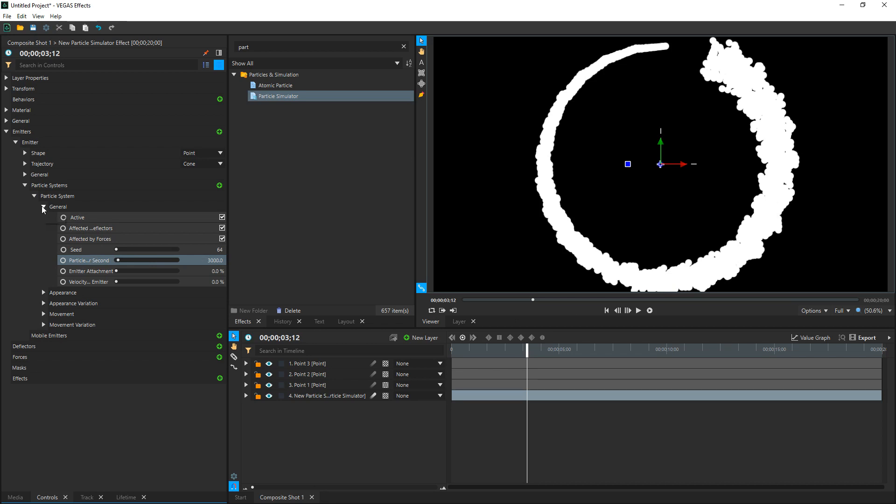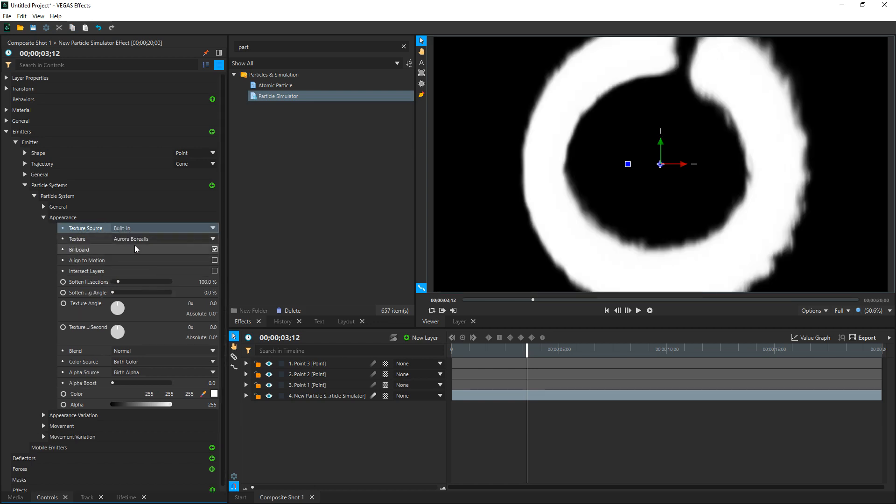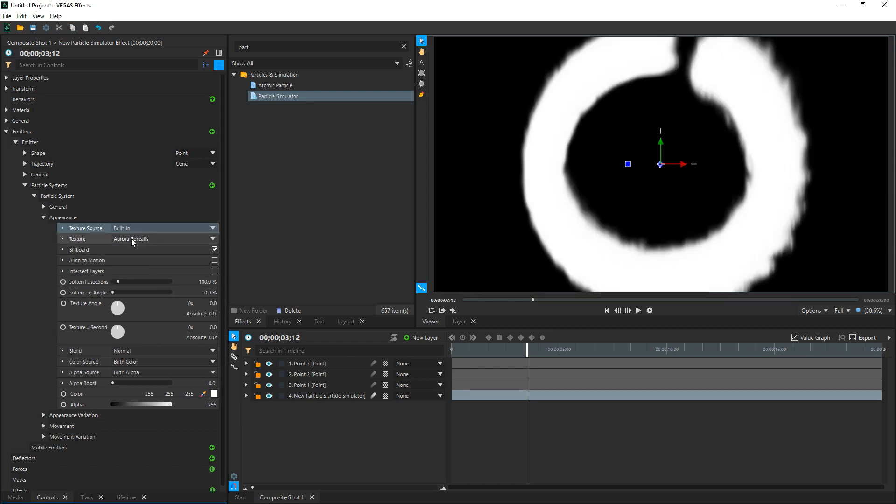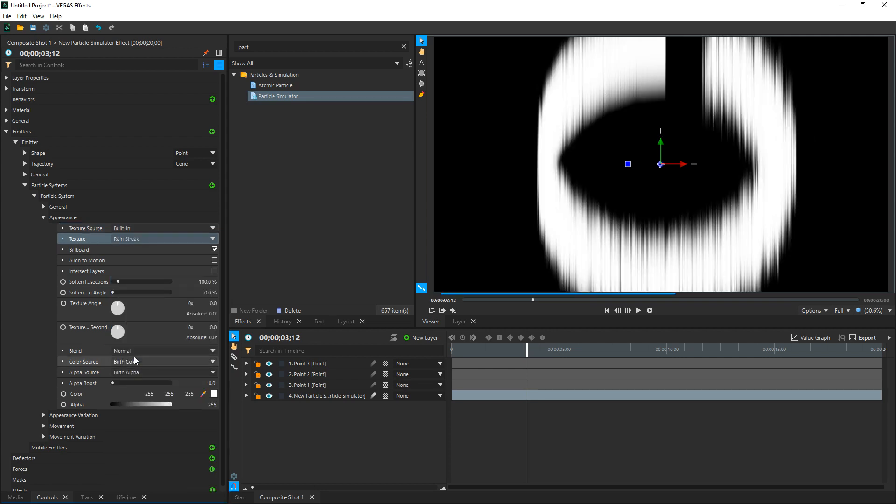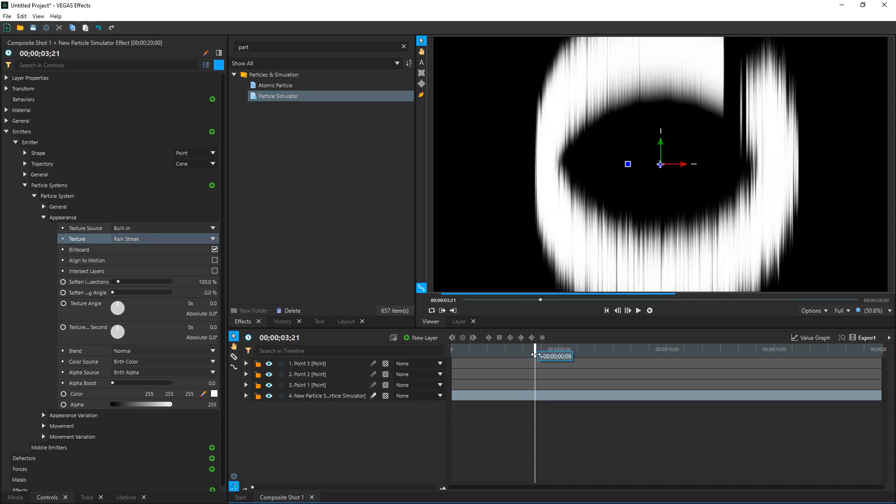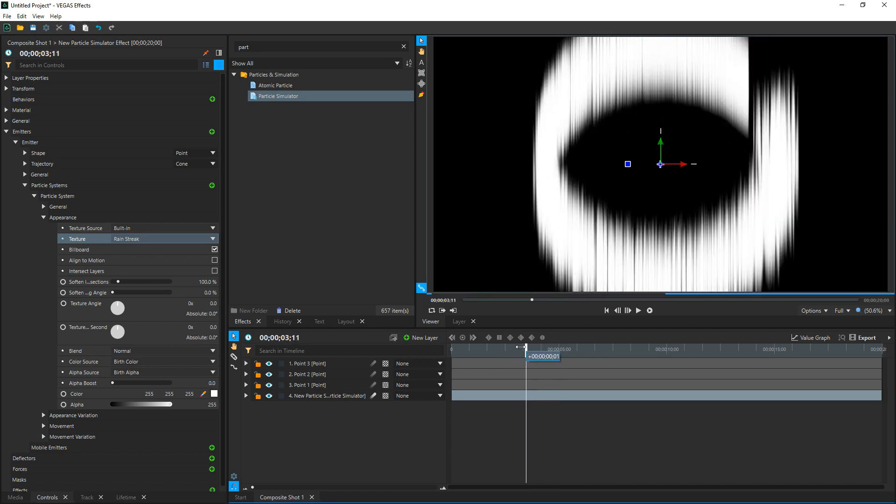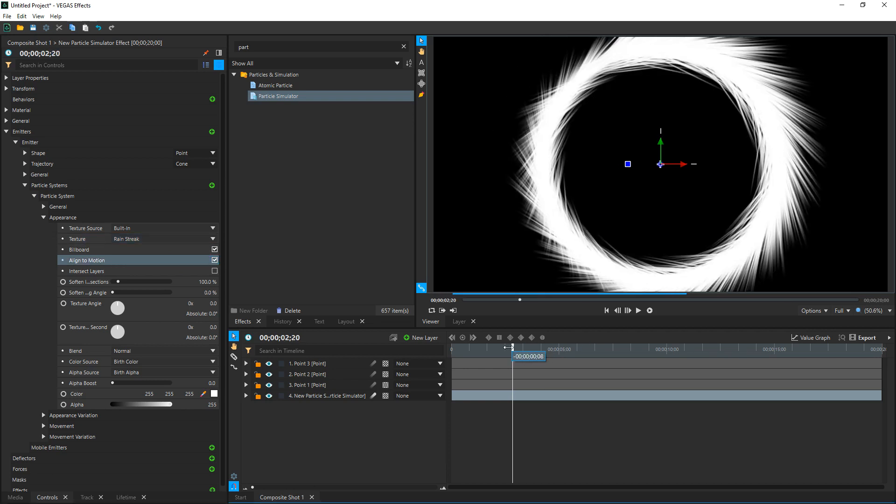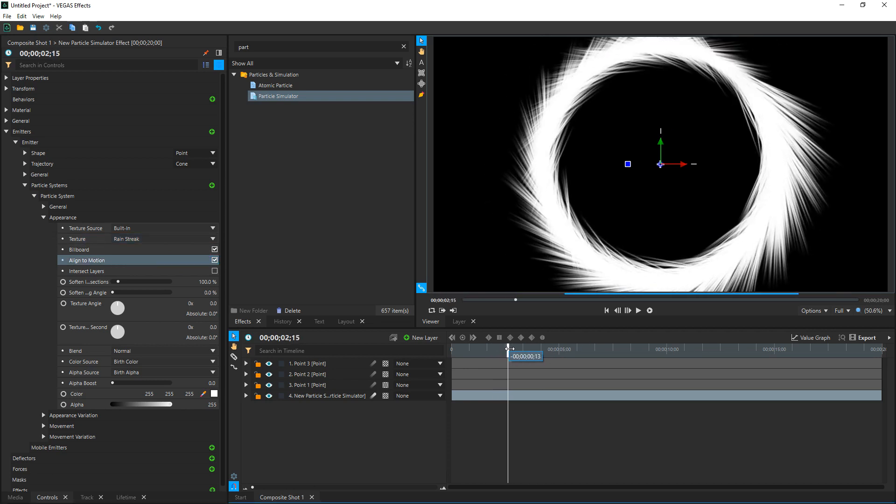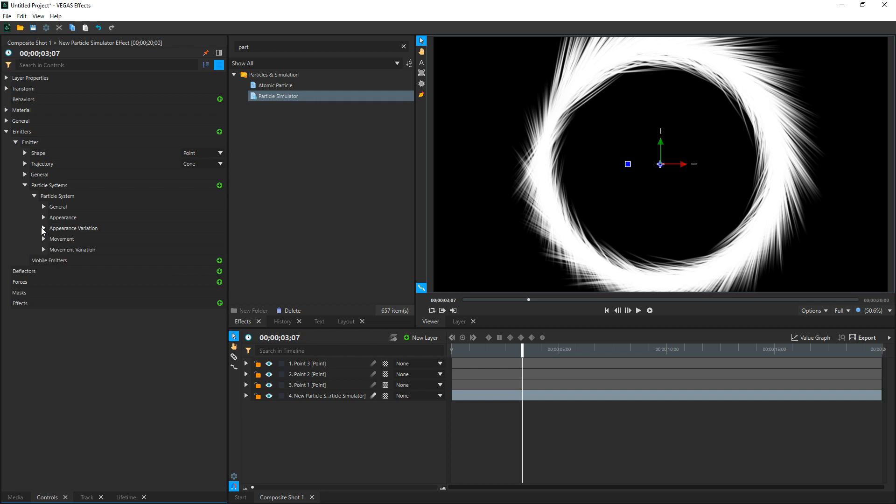Collapse General and then go down to Appearance. And we're going to change the Texture Source. We're going to change it from a Circle to a Built-in Texture. Because they have a ton of built-in textures and the one that looks most like what we're going to need is Rain Streak. This makes long streaks in the circle. Now this doesn't look like what we want at all. So we're going to check this box right here, Align to Motion. Once you select that, the Rain Streaks are going to follow the motion of our emitter.